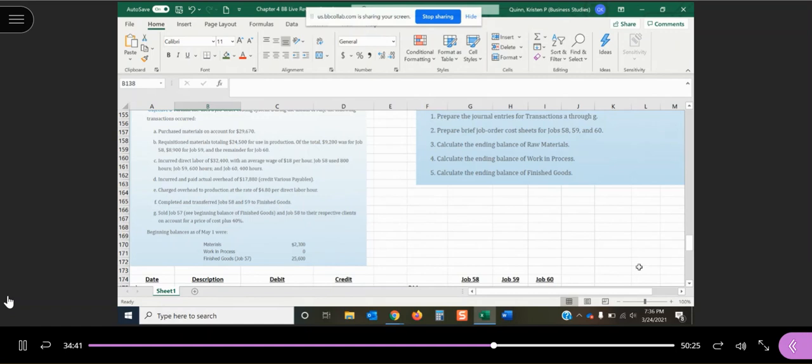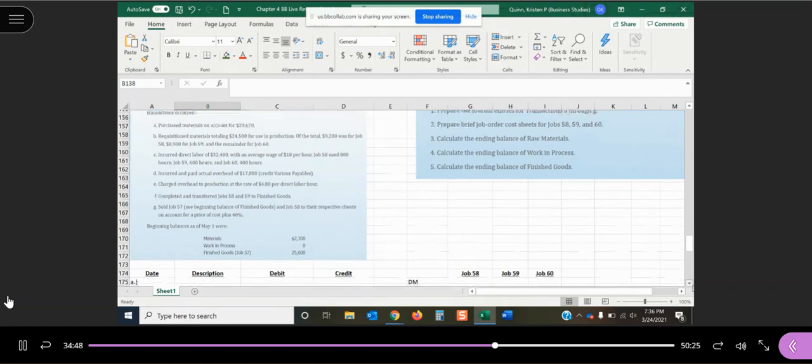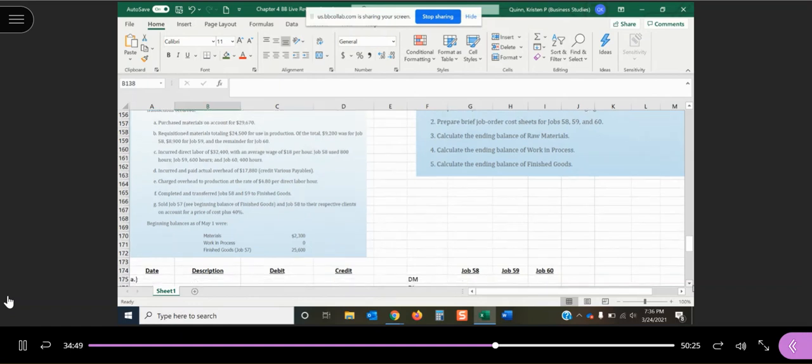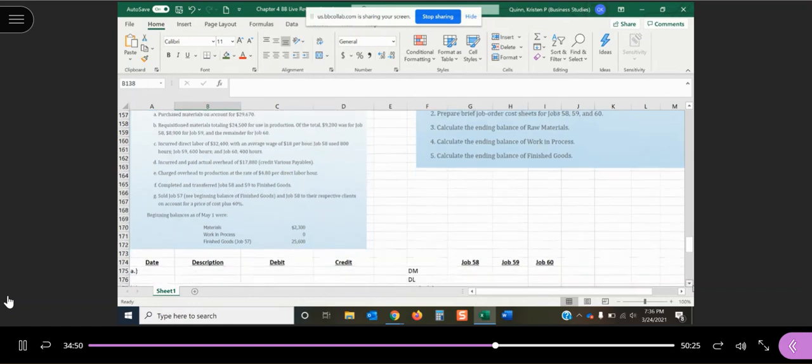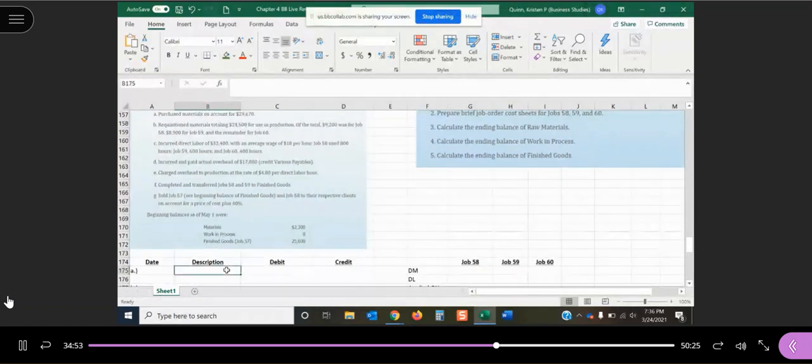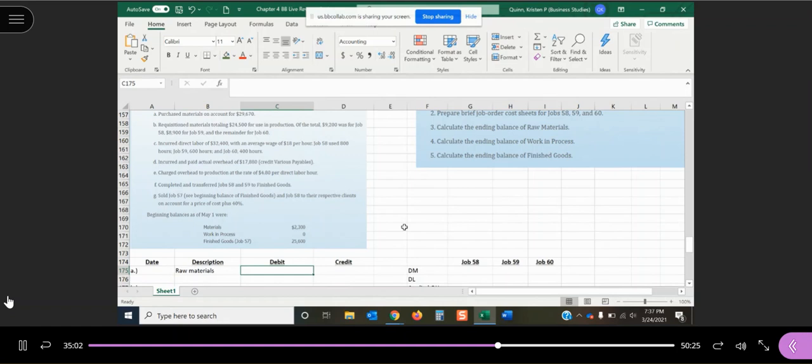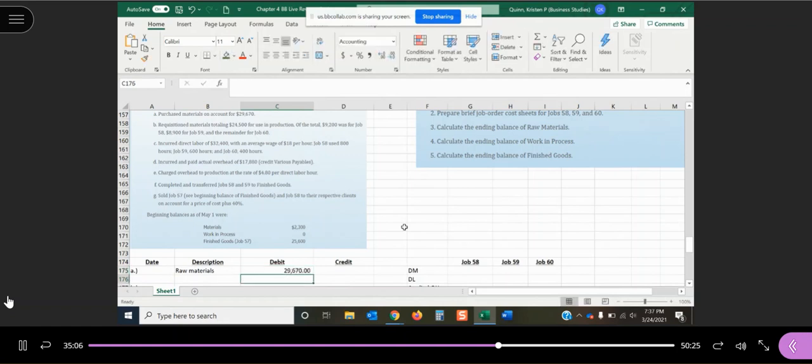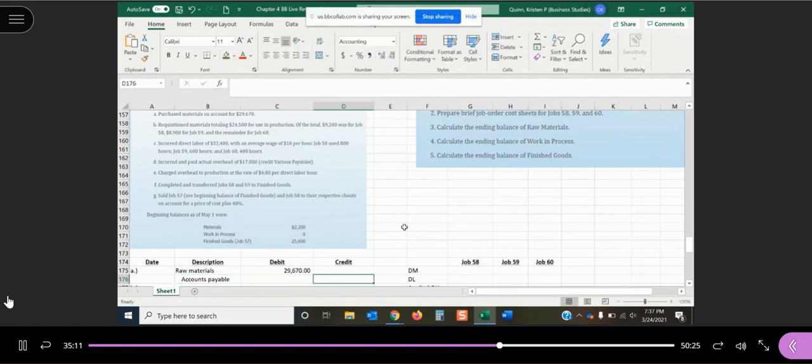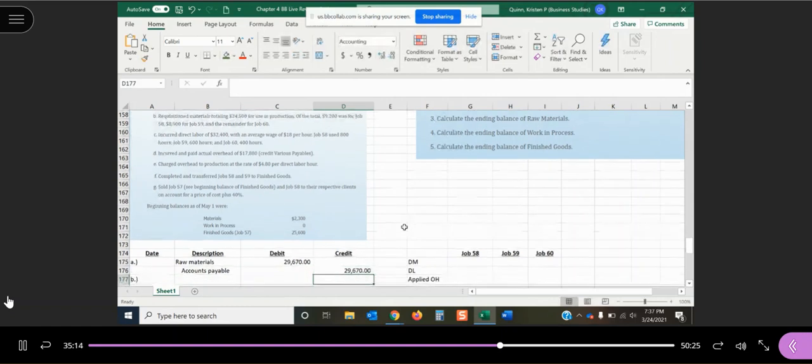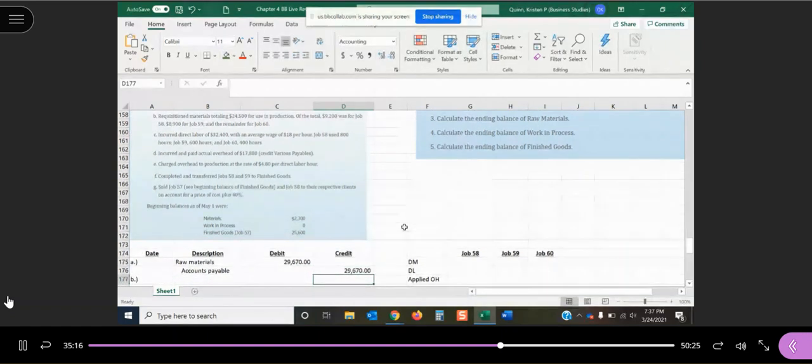So in transaction A, we've purchased materials on account for $29,670. On account, one of our favorite phrases from financial accounting, right? We know that means we're buying those materials, and we're not paying for them yet. So my raw materials account is going to increase. It's an asset account because it's something that we own for $29,670. And we're going to owe it. So we have accounts payable for that $29,670.